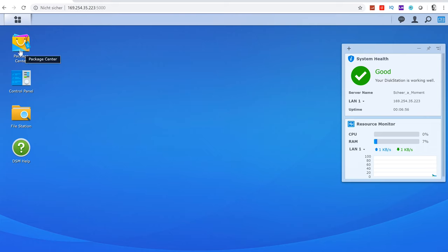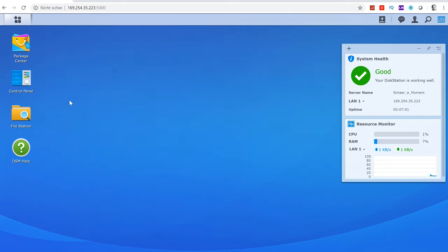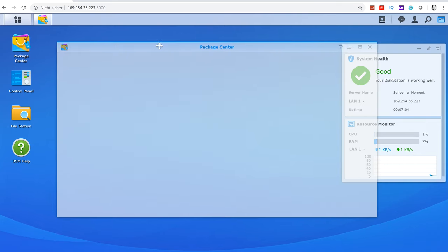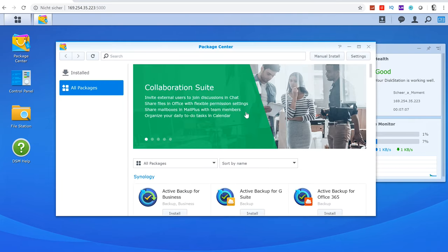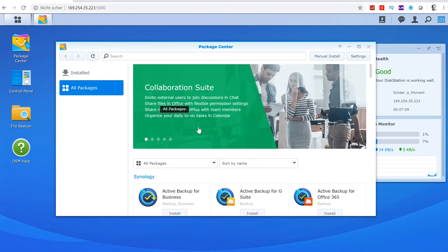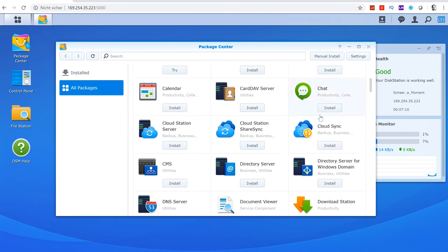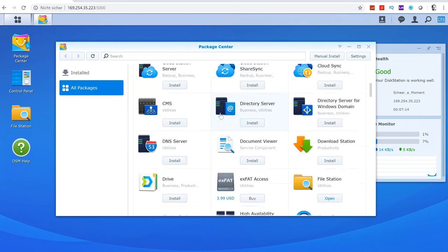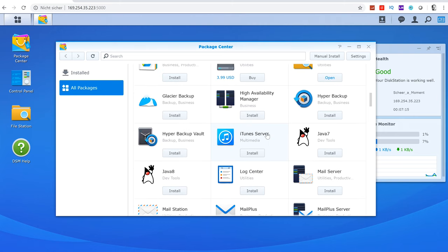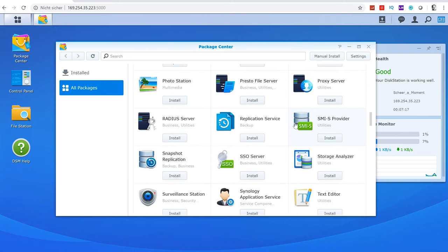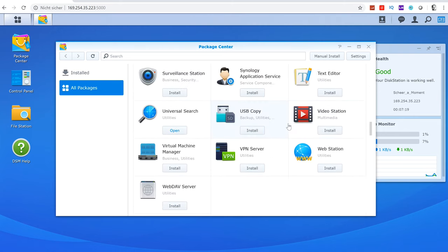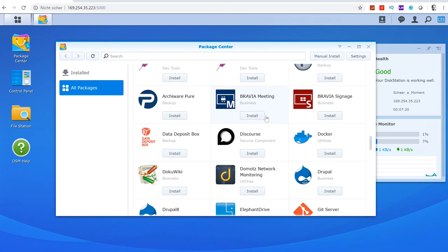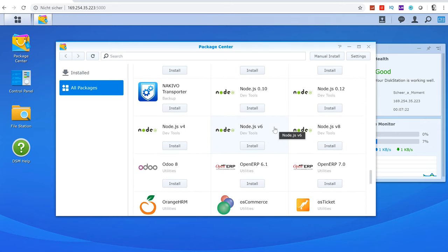There is the main menu which offers access to the most used features like File Station, Storage Manager and the Control Panel. Then there's the Package Center which is really cool because here you can actually install new applications to bring new features to your NAS. This ranges from a TeamViewer server to Plex Media server, Cloud Services, Mail servers, Proxy servers, VPN services.